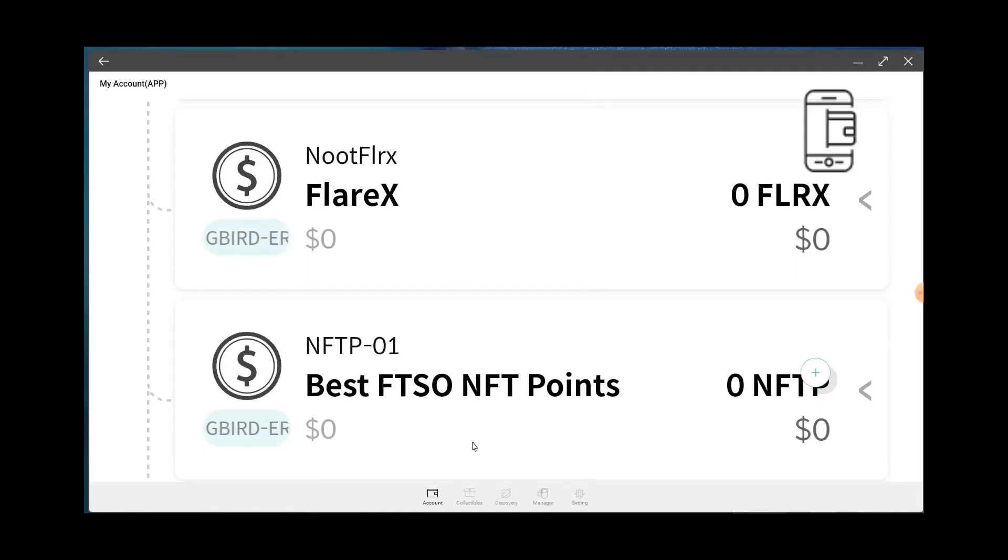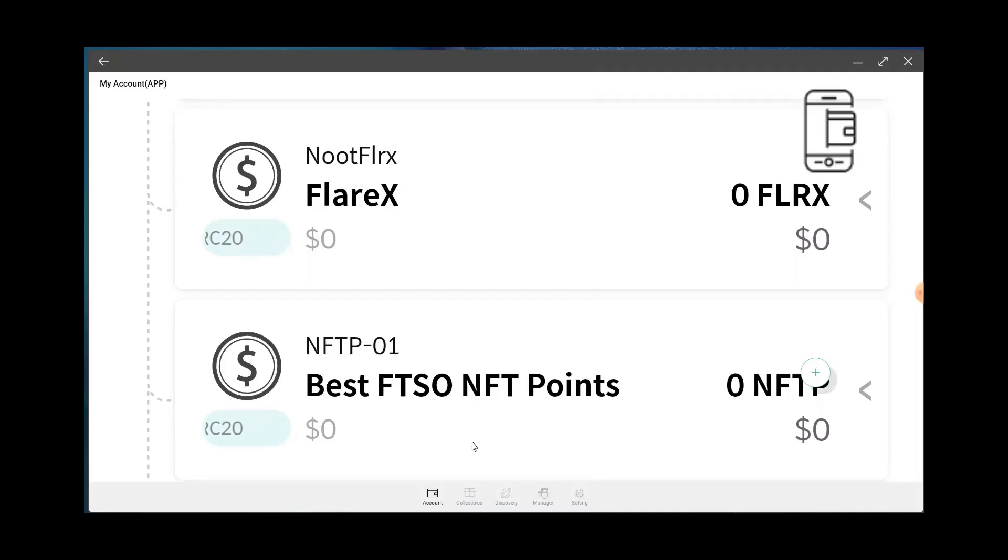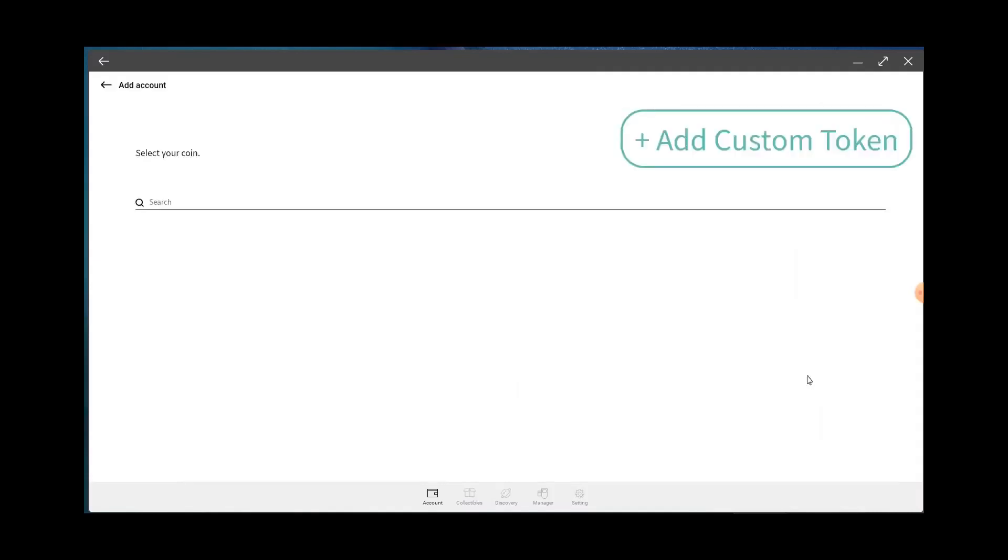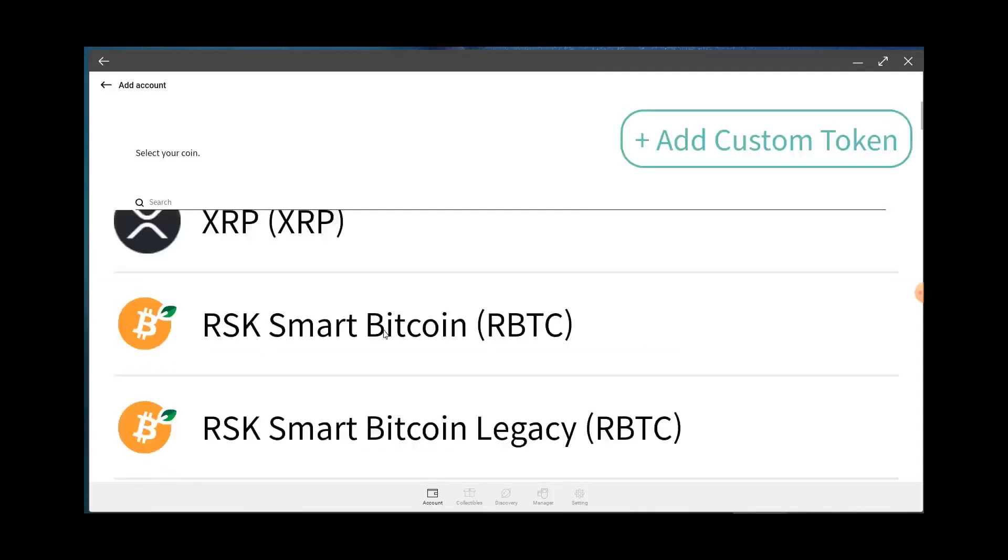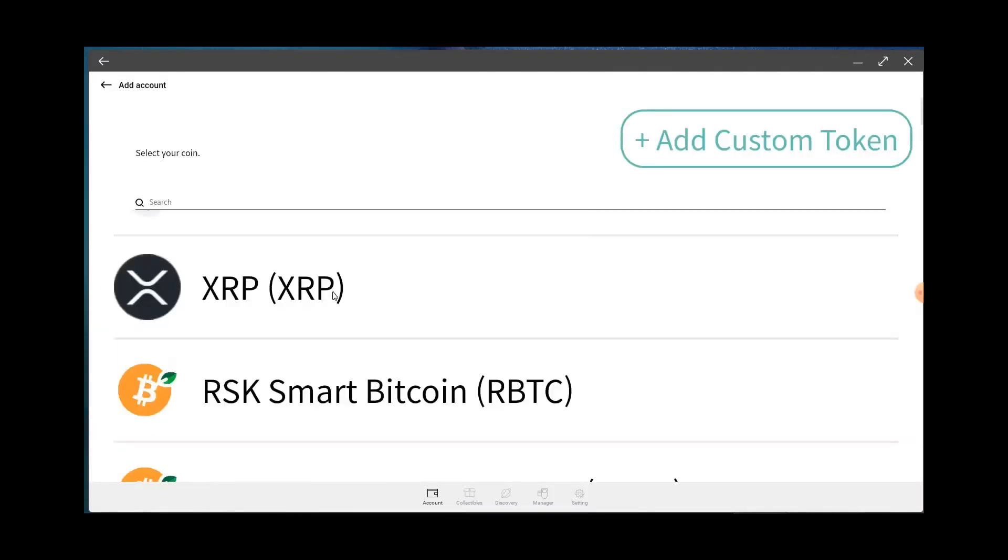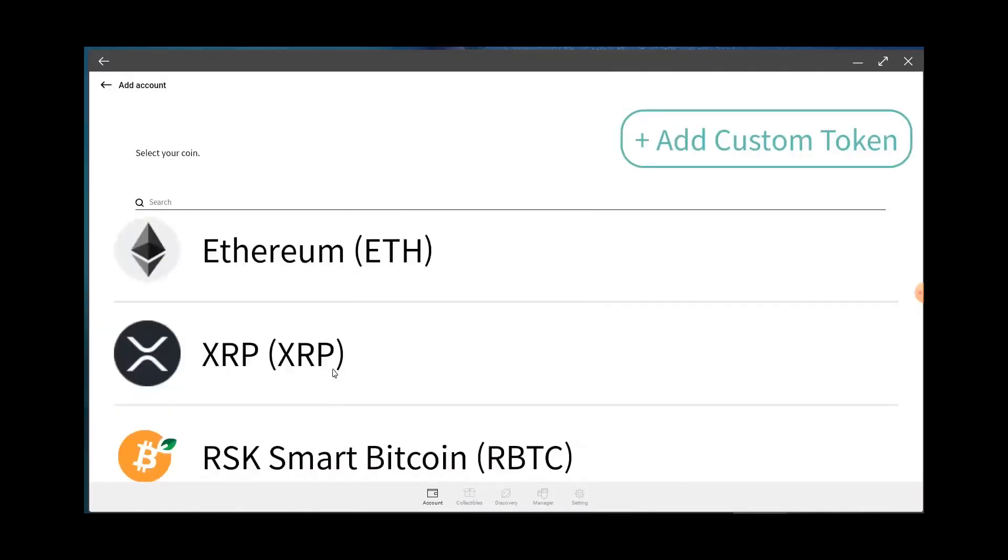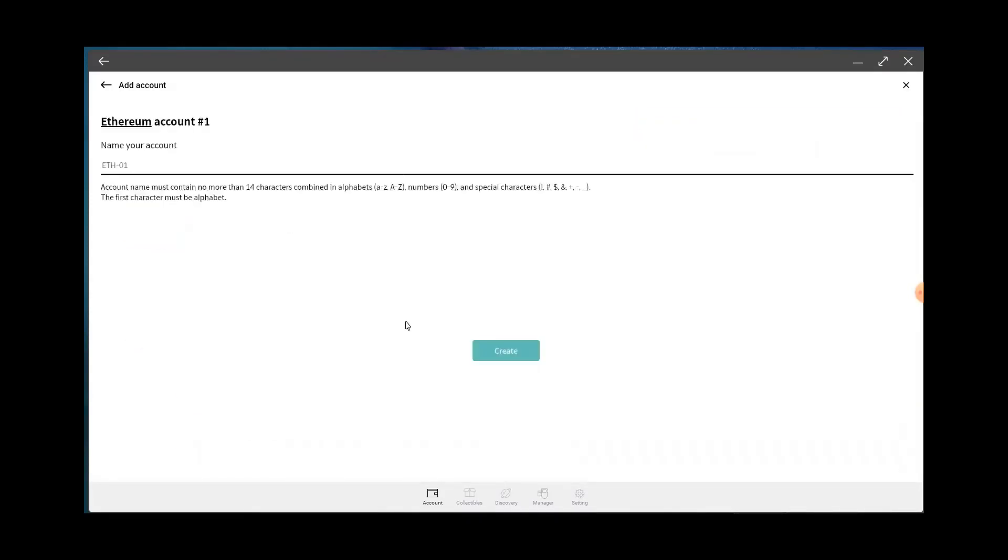If you want to add any other custom tokens to your wallet, once again you hit the plus symbol, either type in the coin, choose it, or you like this. So for example, if I want to add Bitcoin or XRP, I click on it, and then Ethereum, I click on it, and boom, I'd add it. And Create, yes, and then that wallet would show up in my account.